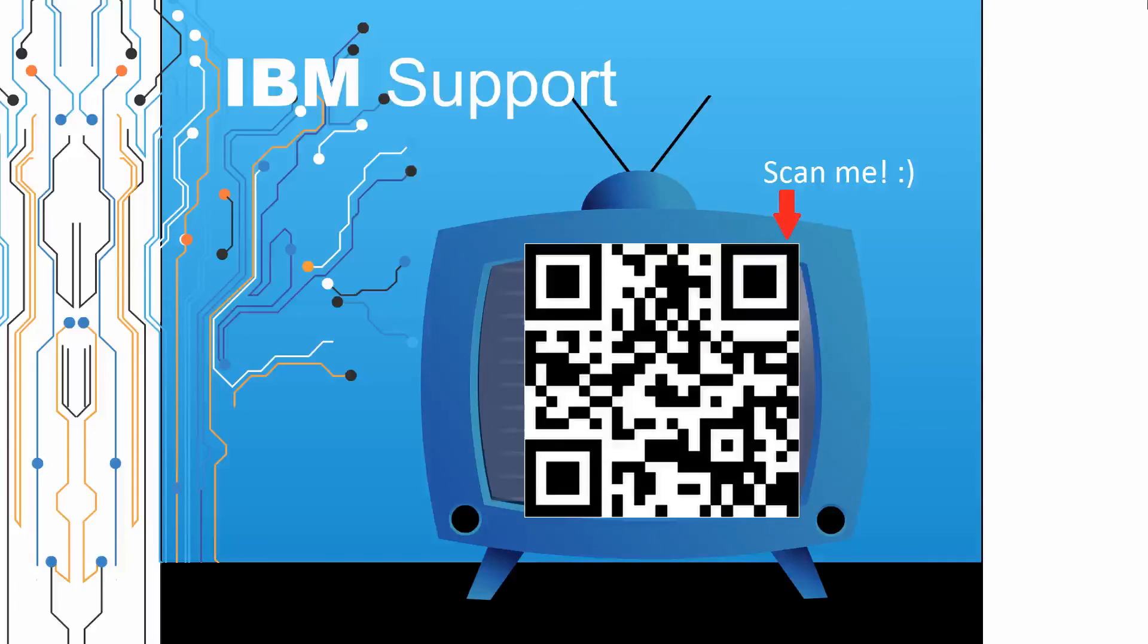Thanks for watching this episode of IBM Support TV. Please leave a comment with topics you would like to see in future episodes. Until then, stay tuned.